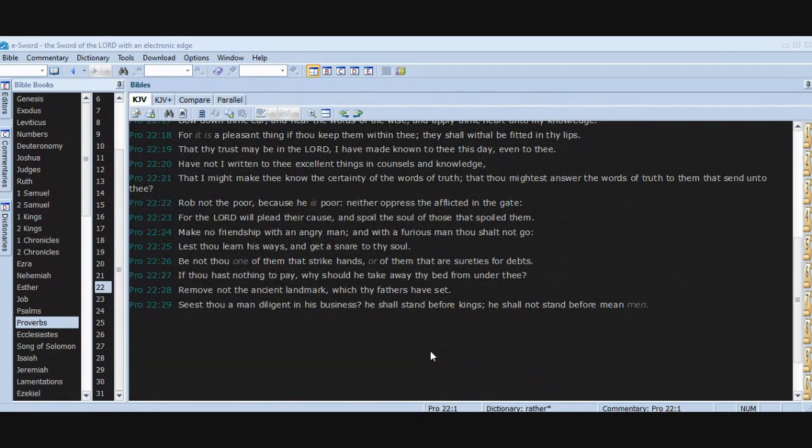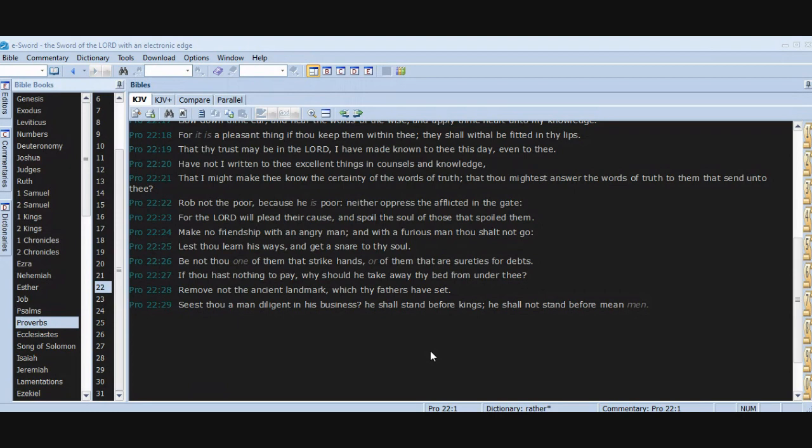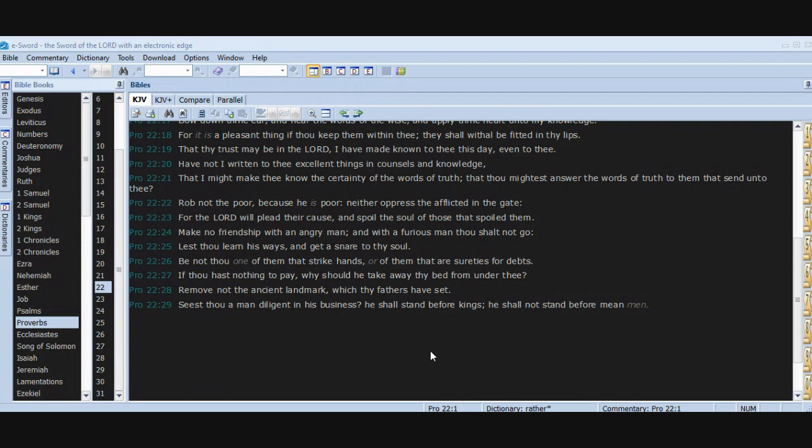That thy trust may be in the Lord, I have made known to thee this day, even to thee. Have not I written to thee excellent things in counsels and knowledge, that I might make thee know the certainty of the words of truth, that thou mightest answer the words of truth to them that send unto thee? Rob not the poor because he is poor, neither oppress the afflicted in the gate. For the Lord will plead their cause and spoil the soul of those that spoil them. Make no friendship with an angry man, and with the furious man thou shalt not go, lest thou learn his ways and get a snare to thy soul.